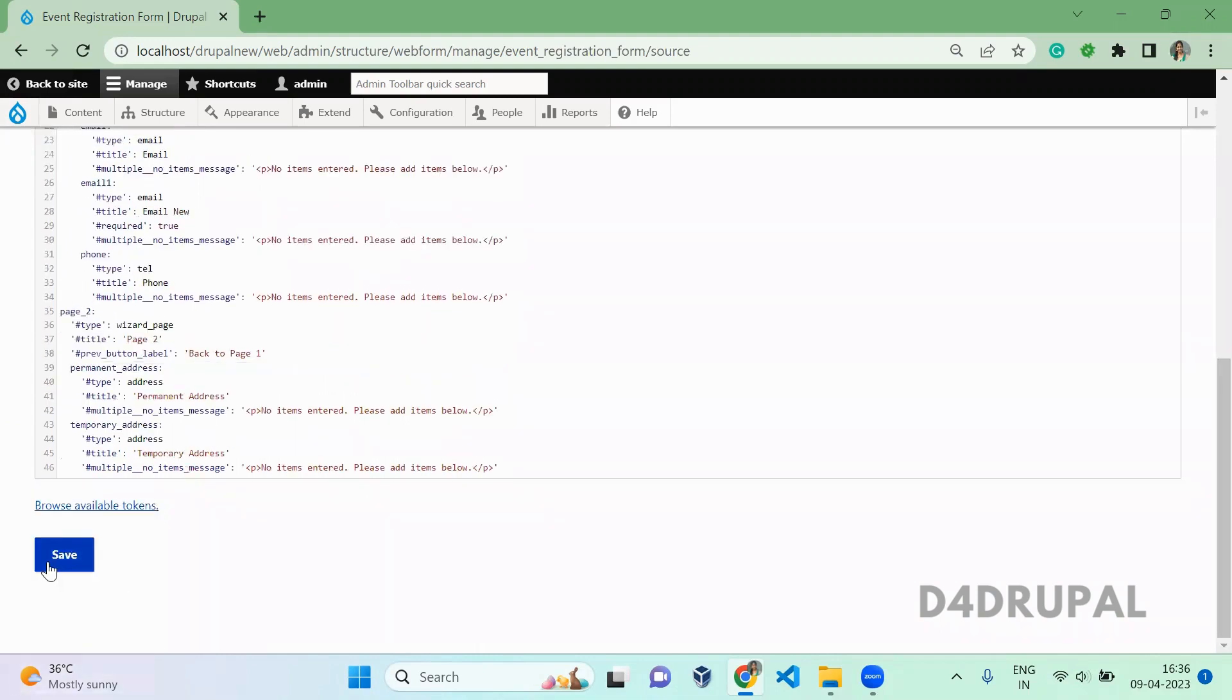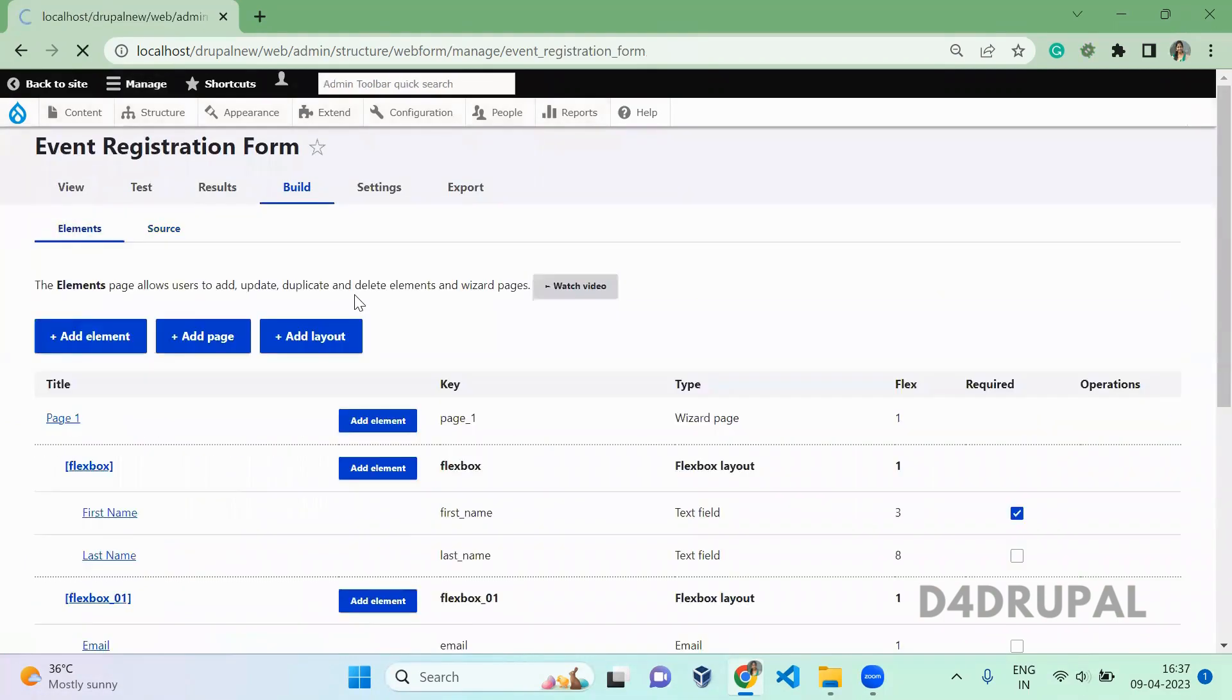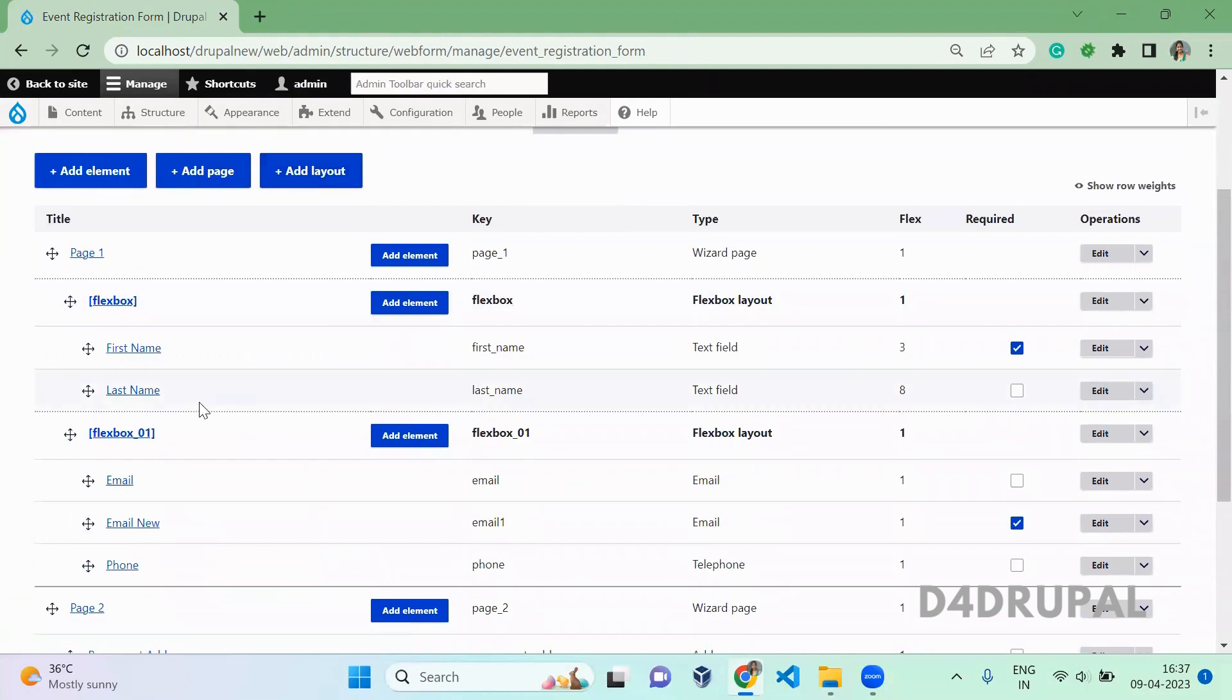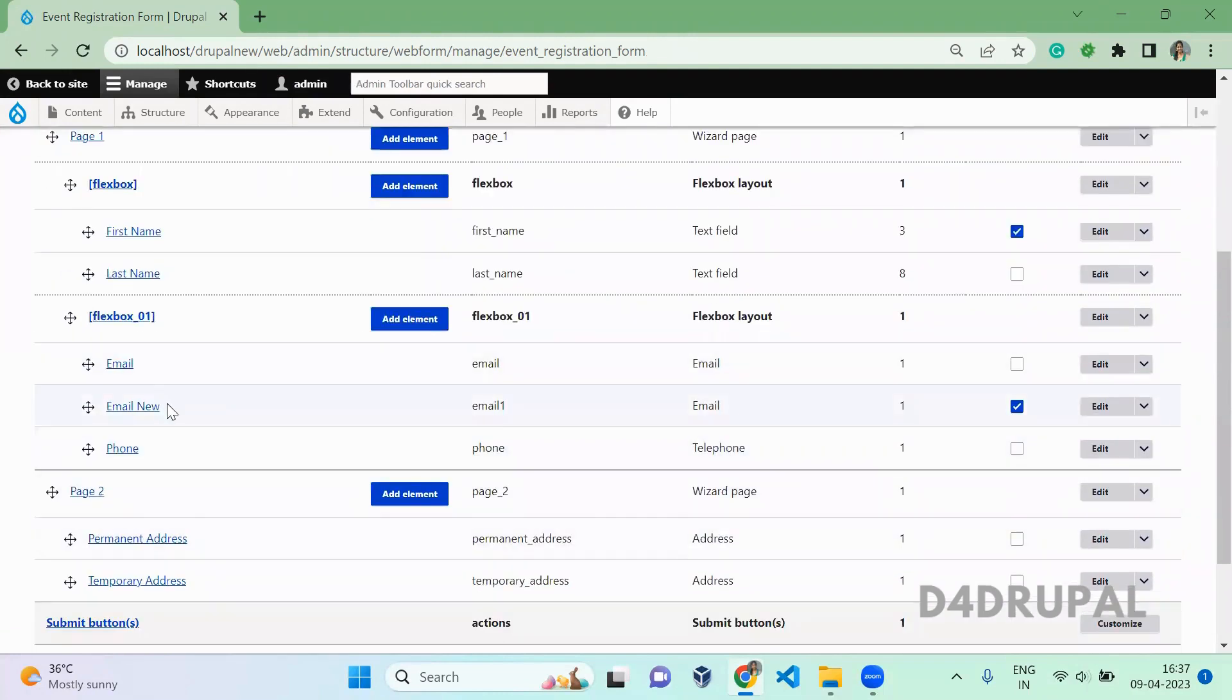You just need to save at the bottom and automatically the changes will be applied on your elements. So when you go to elements here you can see last name is no longer required and then the new field is created which is email.